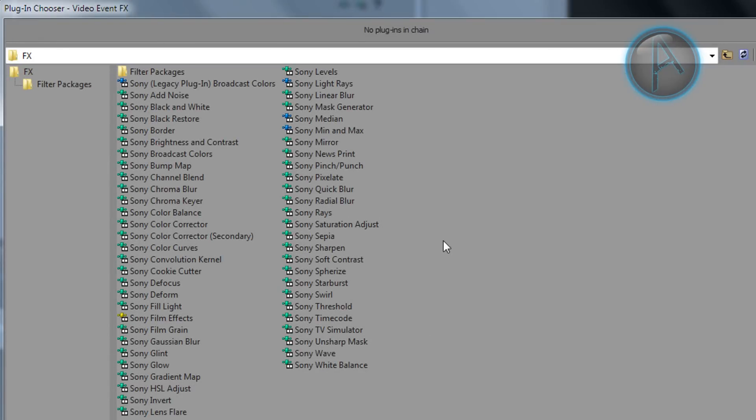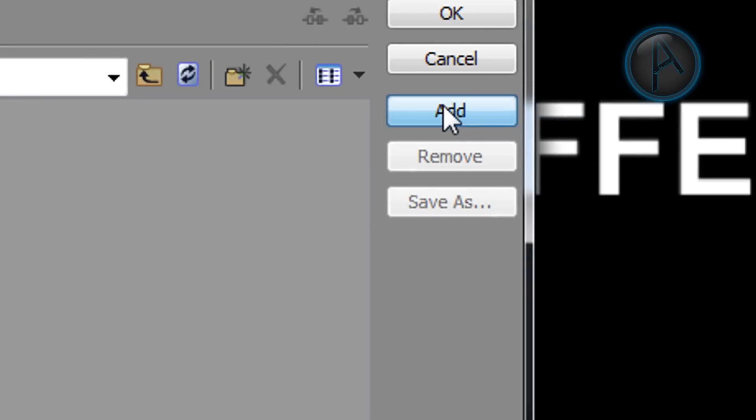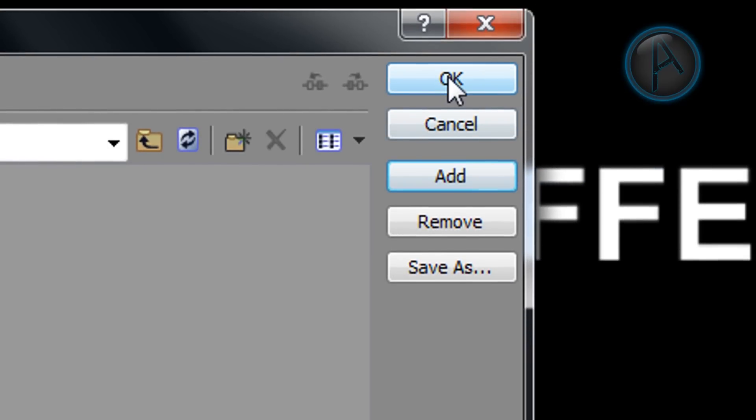And then you want to click on Sony linear blur just once. Then you want to click on add, and then you want to click OK.